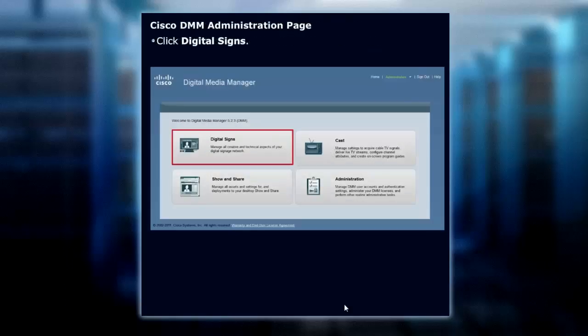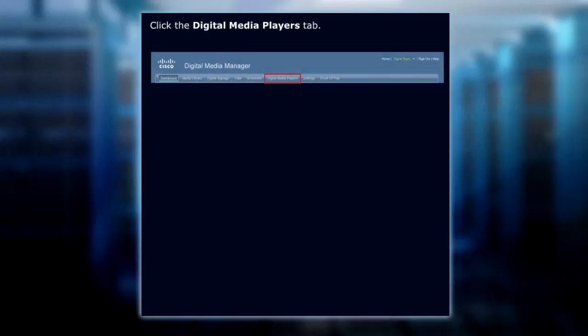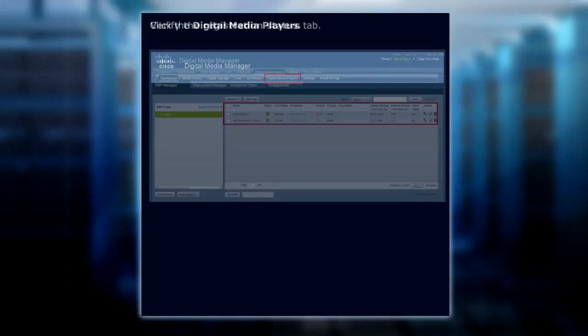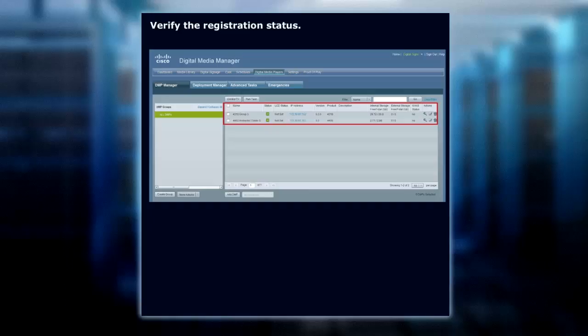Once we've logged in, click Digital Signs, then click the Digital Media Player tab. Once we click the Player tab, we'll see the registration status.